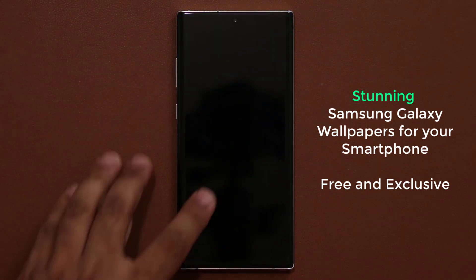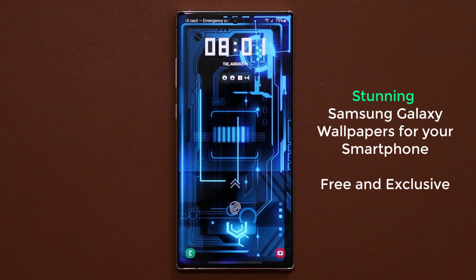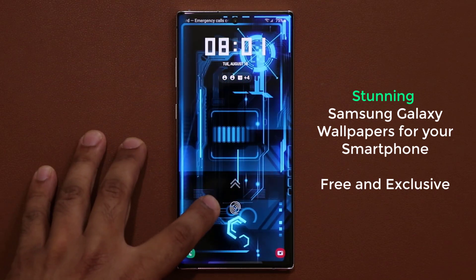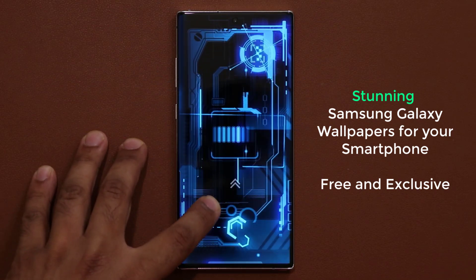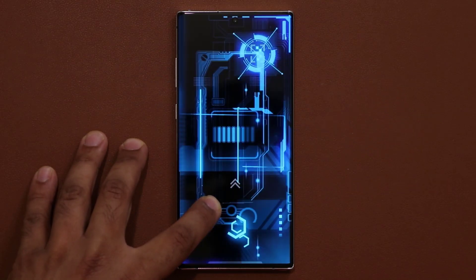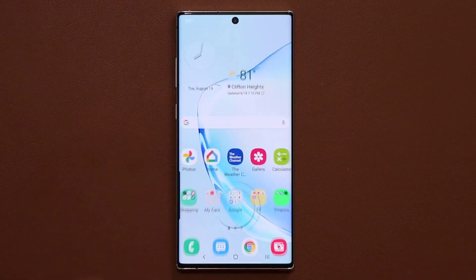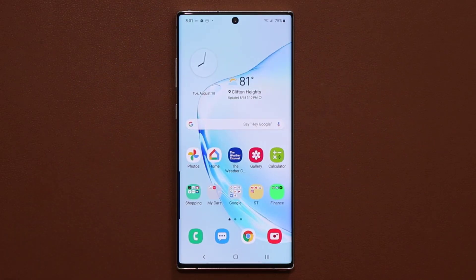I'm going to lock the screen, I'm going to go to my lock screen — look at that gorgeous, stunning, technological wallpaper. So let's dive in and download all five of them one by one.